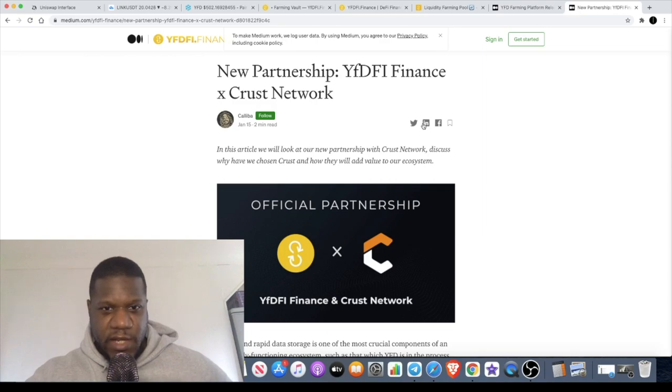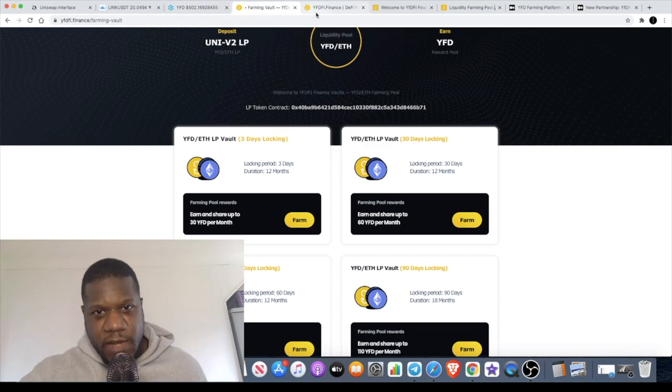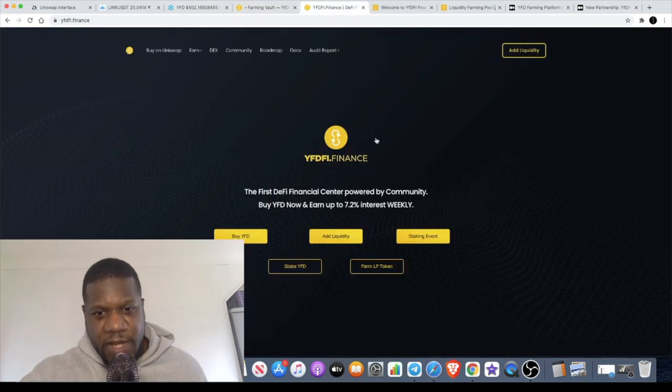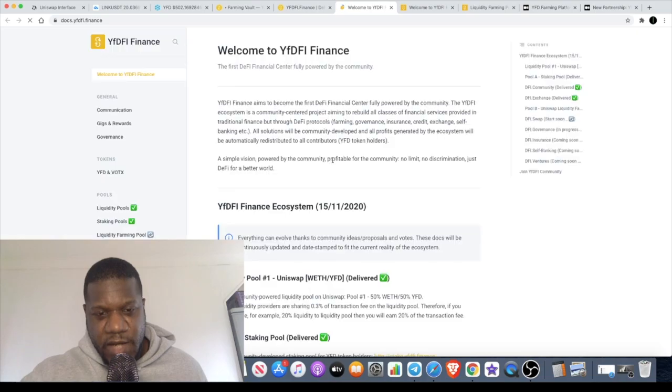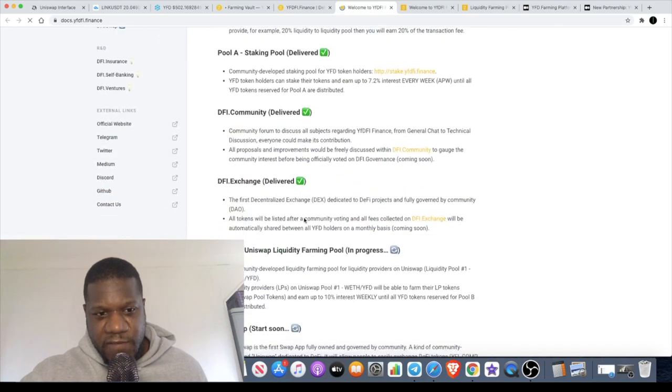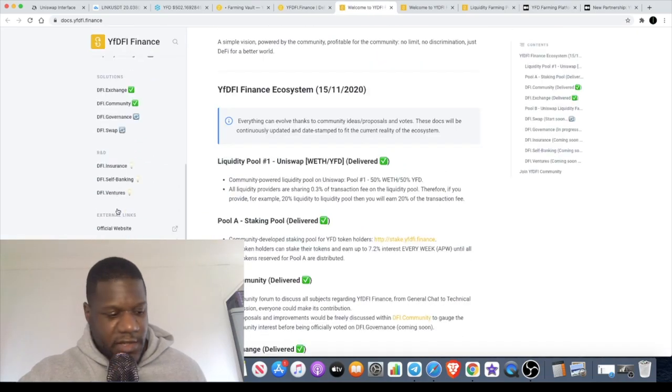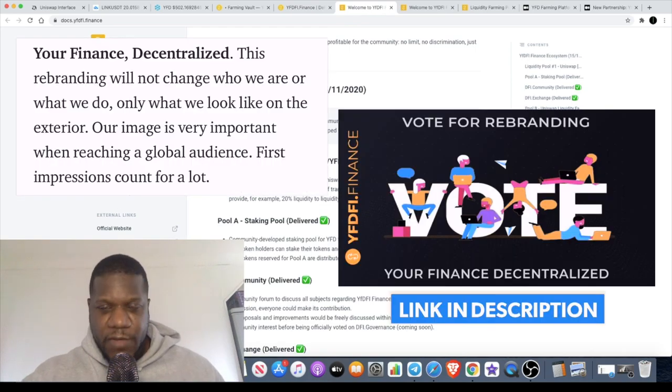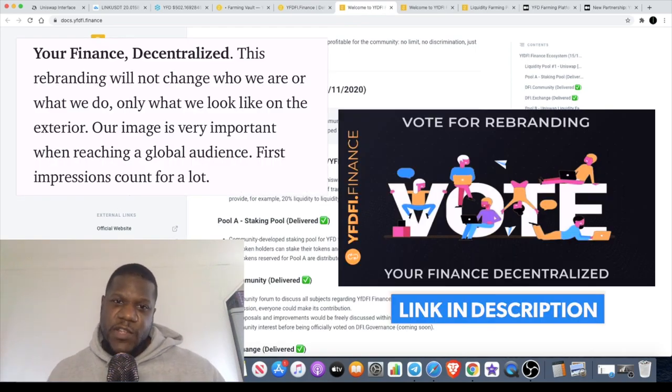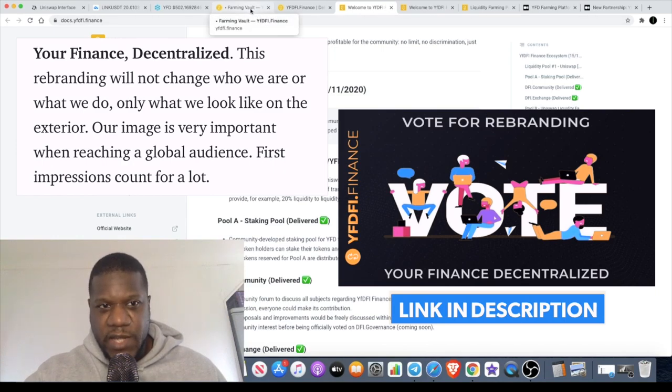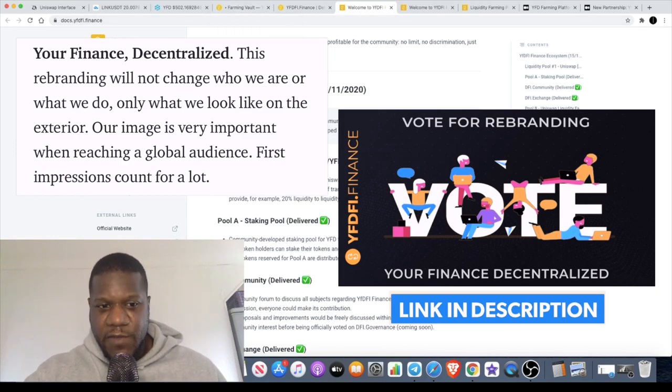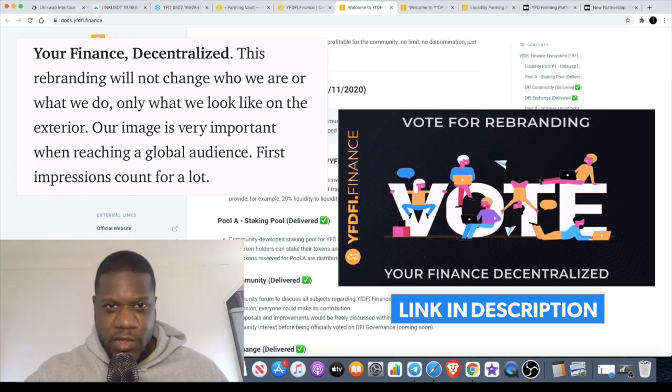I will leave a link in the description for the article. If you do ever want to find anything, you can find it all on the website. If you go to YFDFI Finance, all you have to do is go over to Docs and click on that, and that will bring you to all of this information in the dropdown section. If you do have any other questions, drop a comment. Probably better if you go to the Telegram group for YFD where the admins can support you.